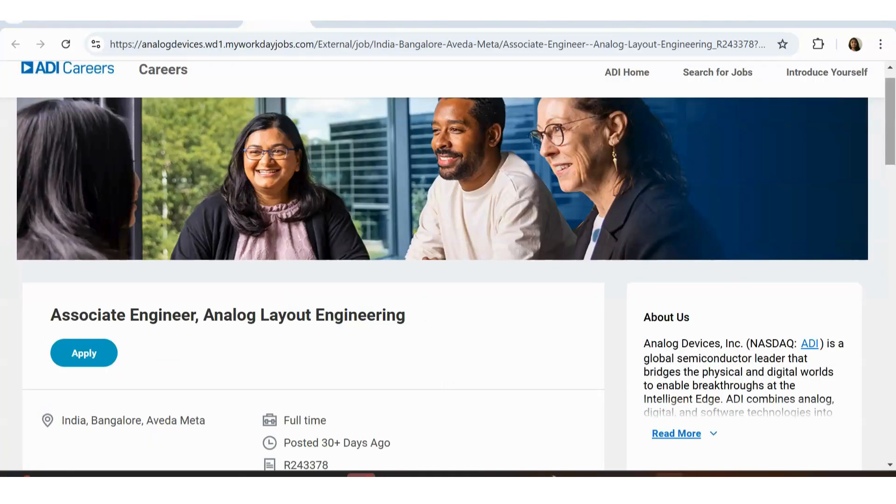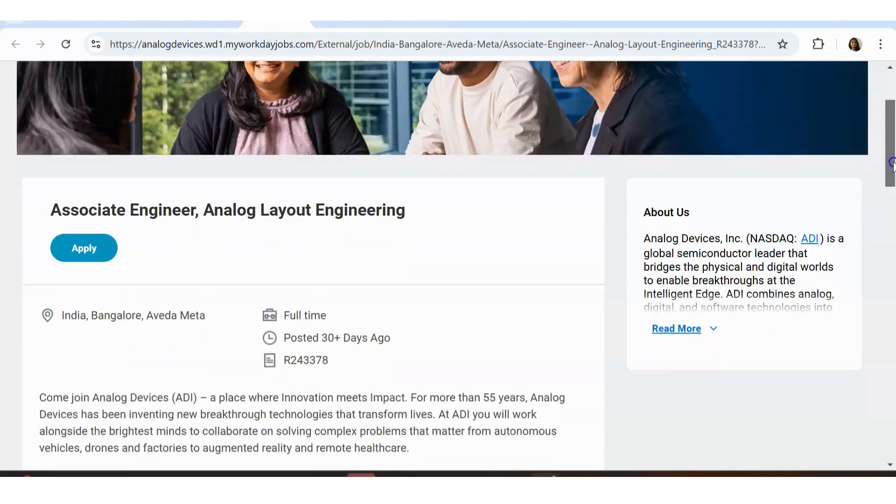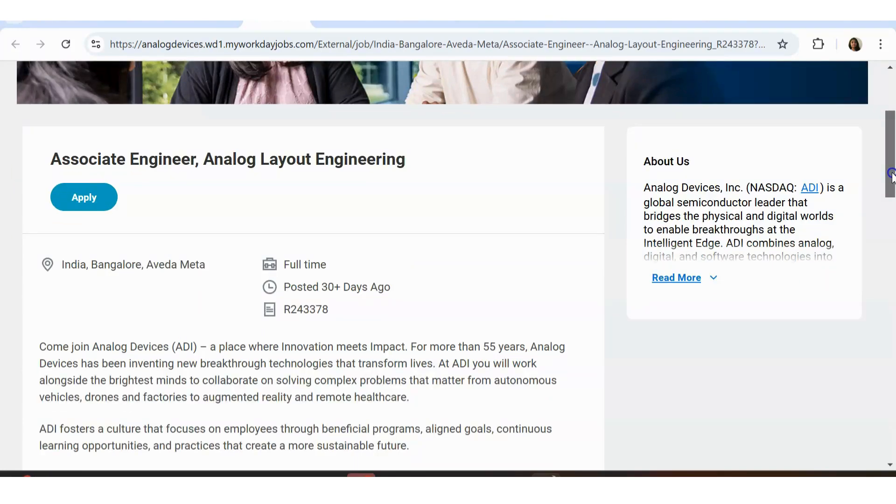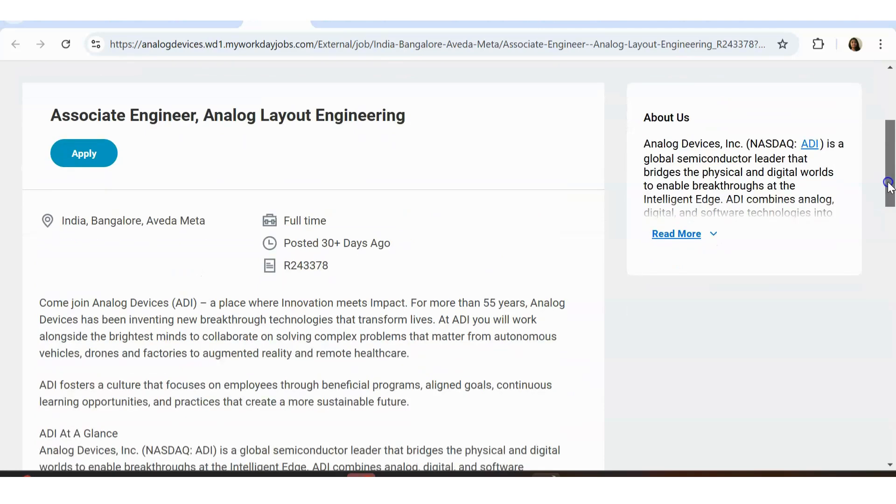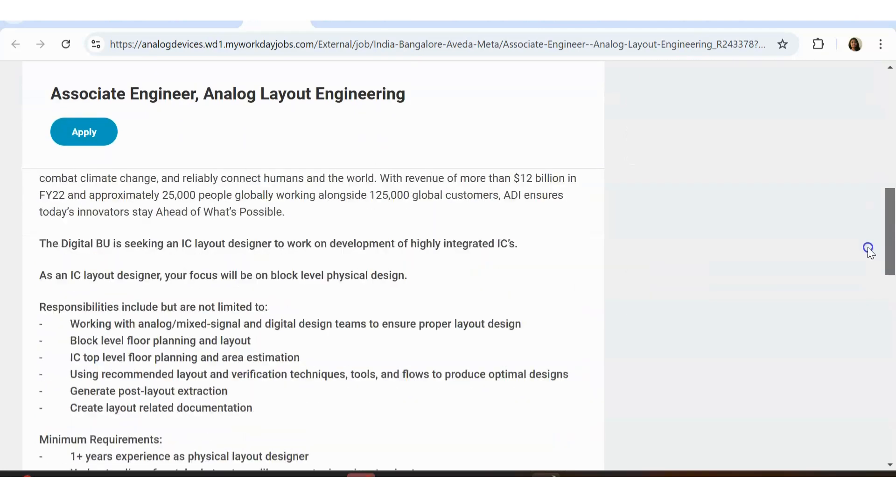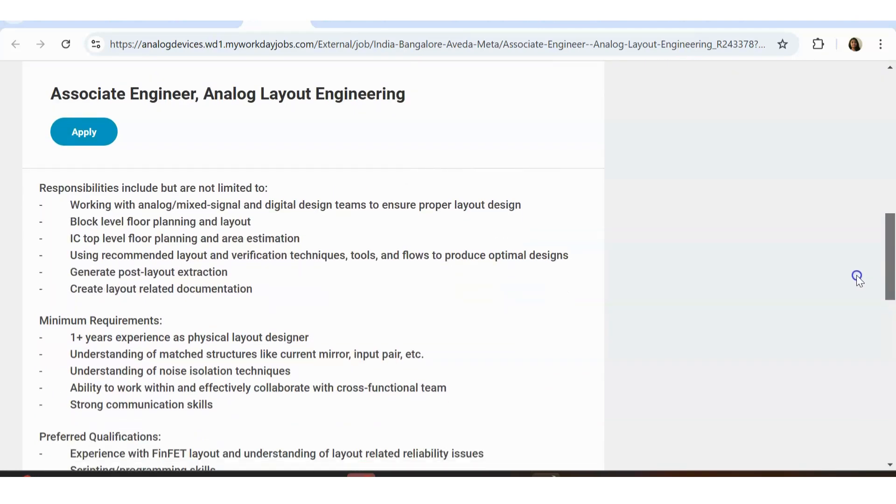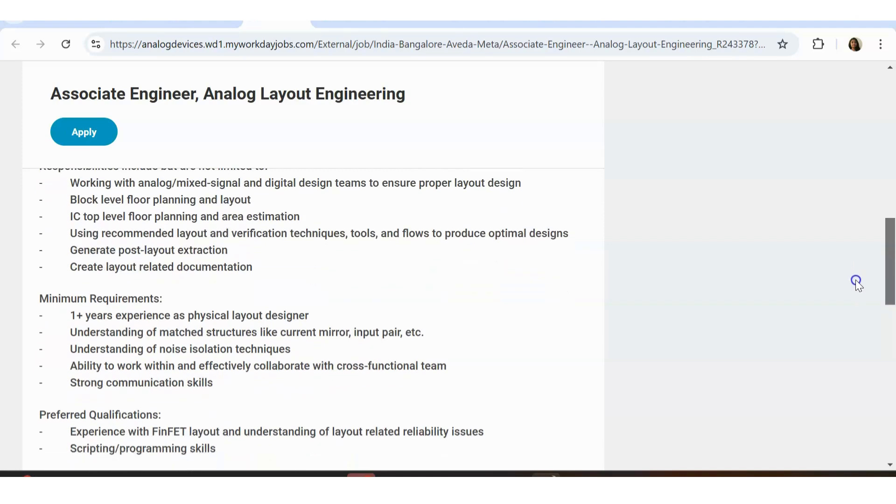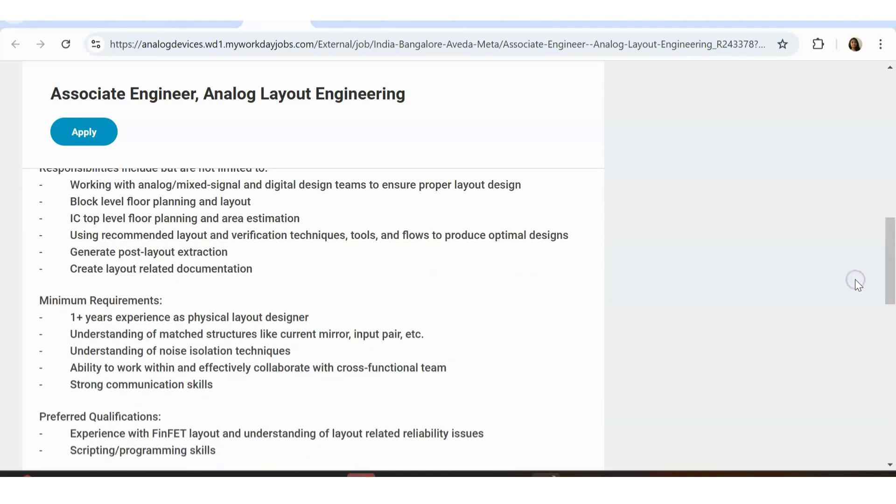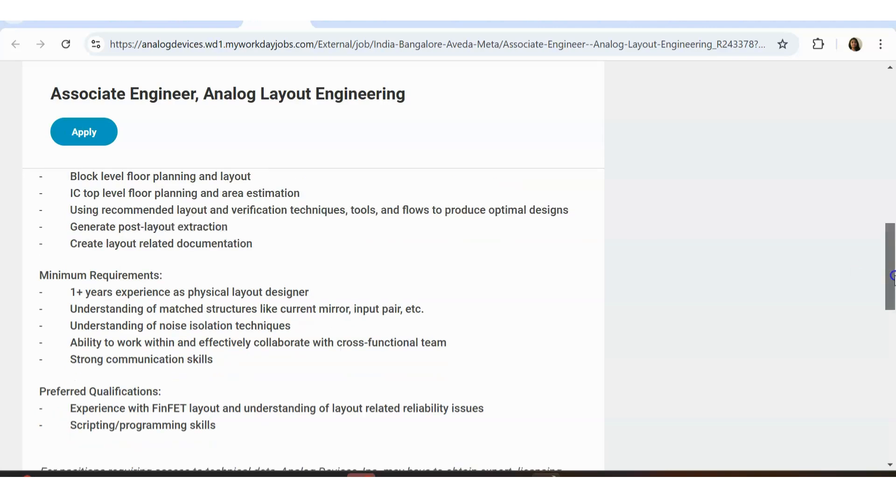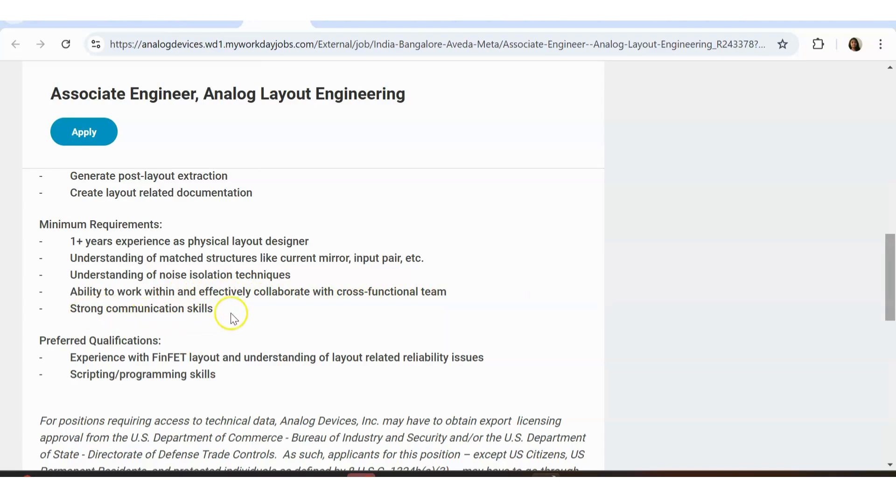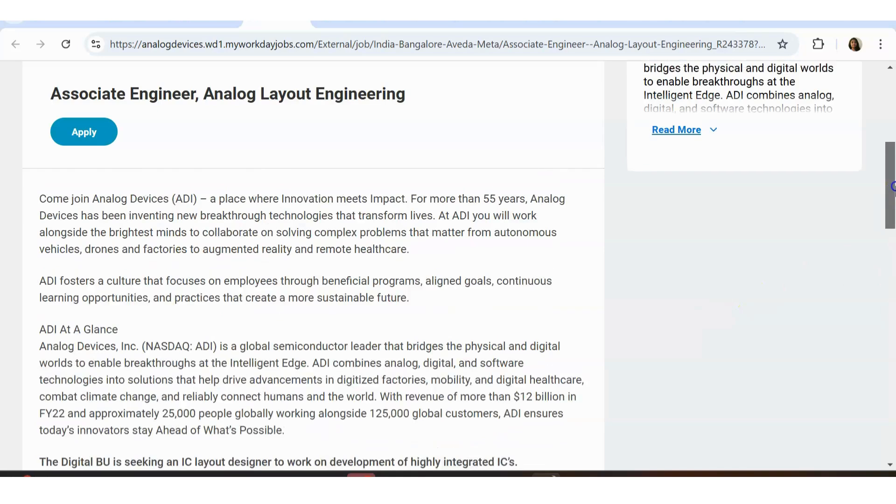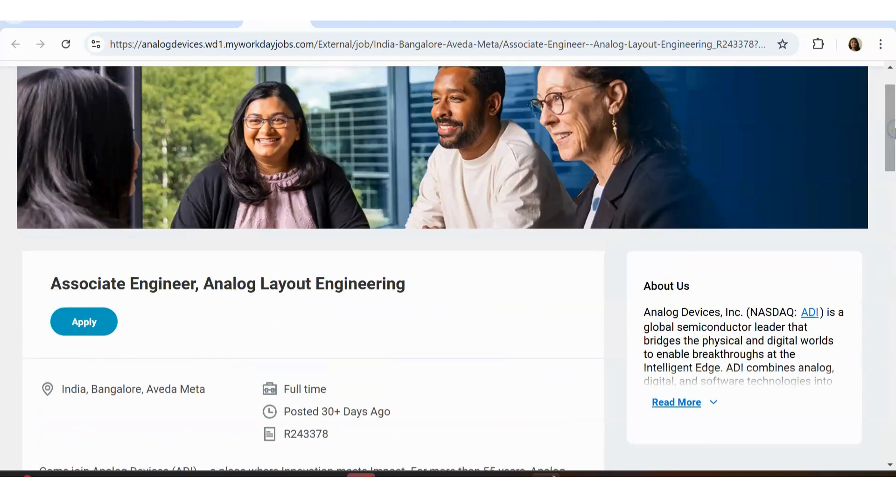Let's see the next opportunity, that is from ADI Careers. That is Analog Devices. ADI is Analog Devices. They are hiring for Associate Engineer Analog Layout Design. That is for Bangalore location. The requirement is you should be having one plus zero physical experience, like experience in physical layer design, understanding of matched structures like current mirror input pair, understanding of noise isolation techniques, ability to work within and effectively collaborate with cross-functional teams, strong communication skills. Preferred qualification: experience in FinFET layout. Very specifically they have mentioned here, so you should be having one year of experience and above. This is from the Analog Devices.